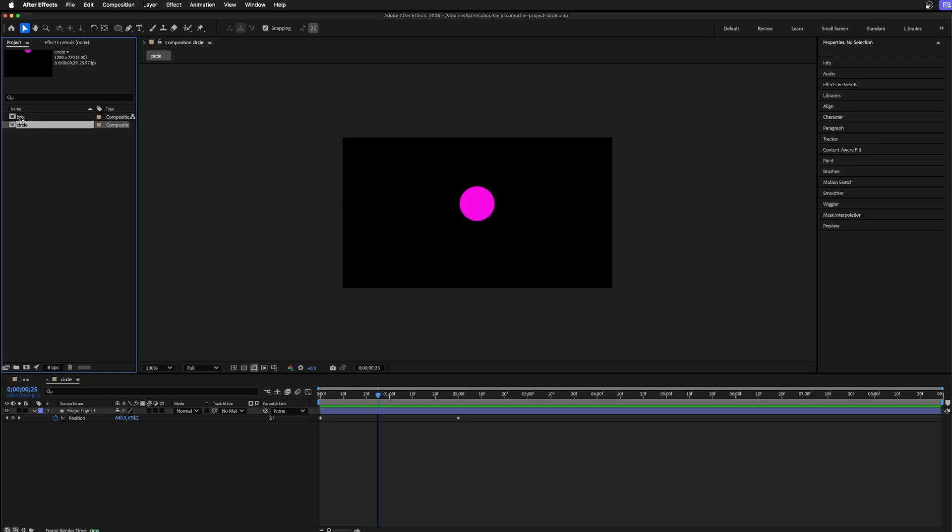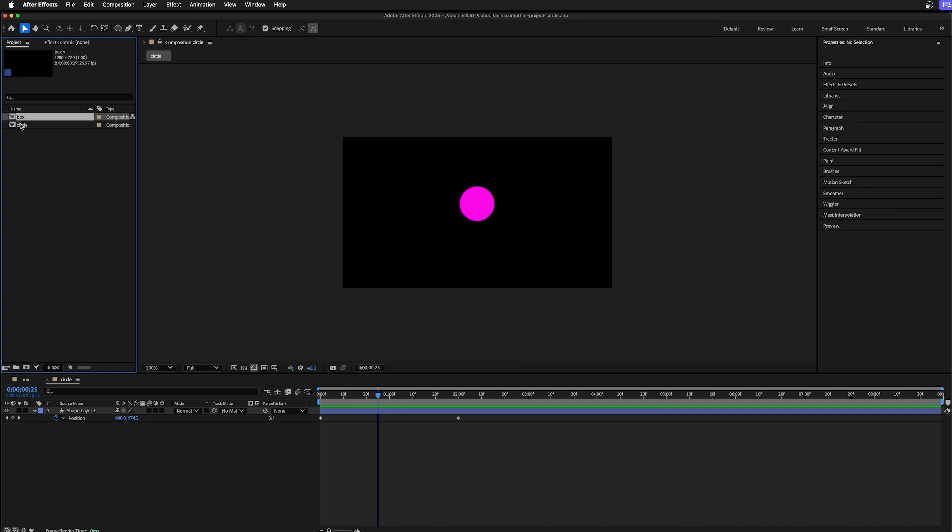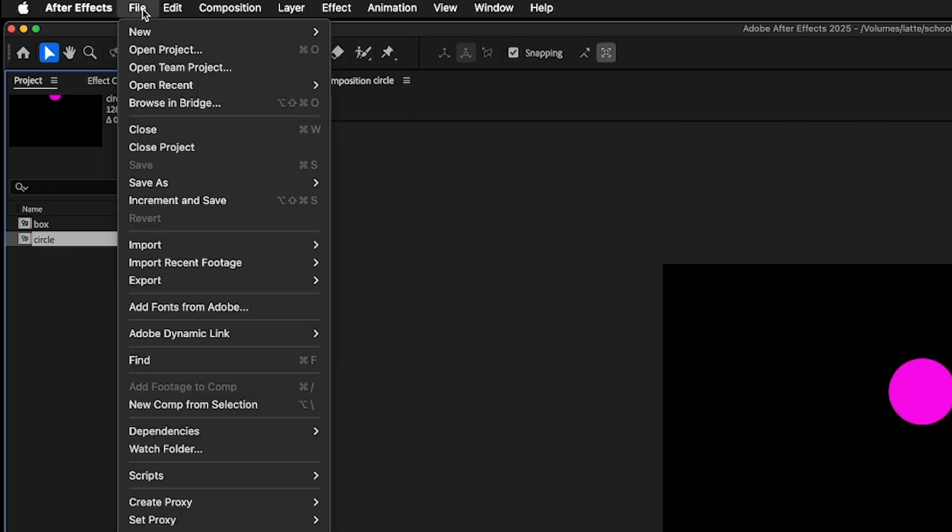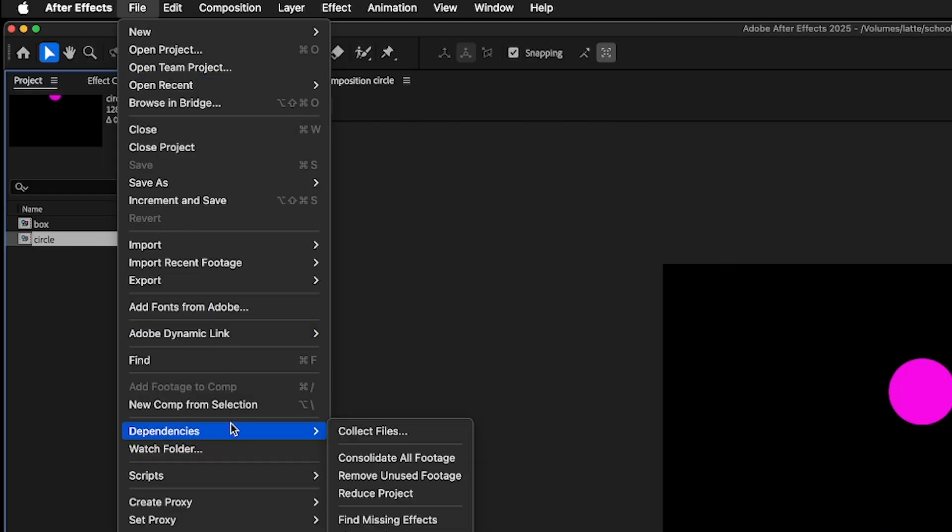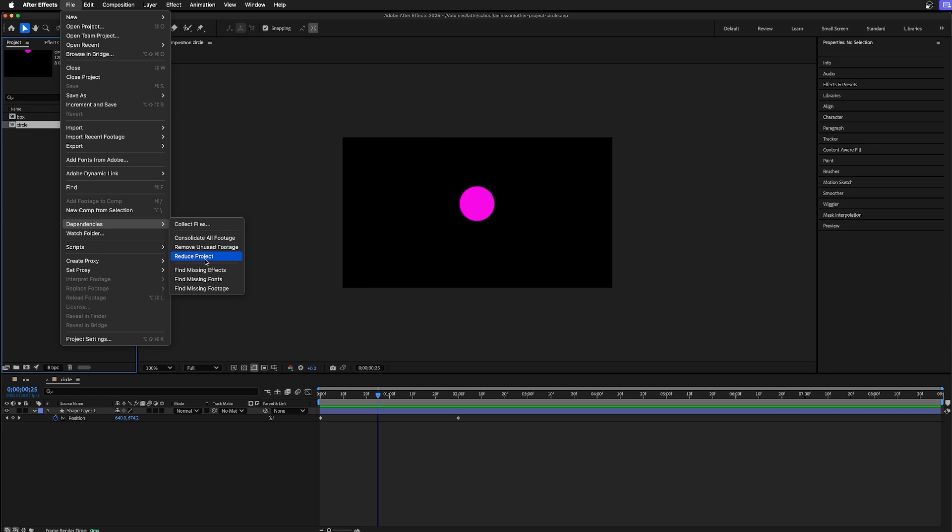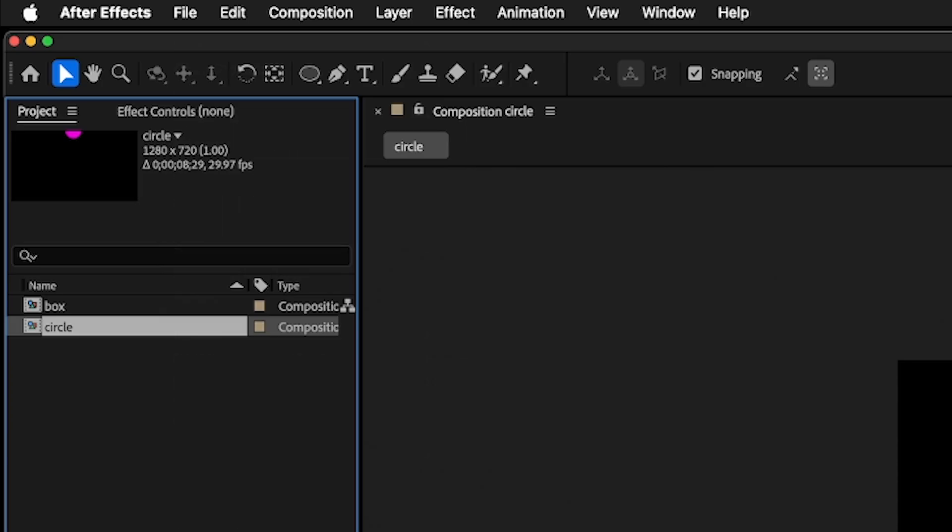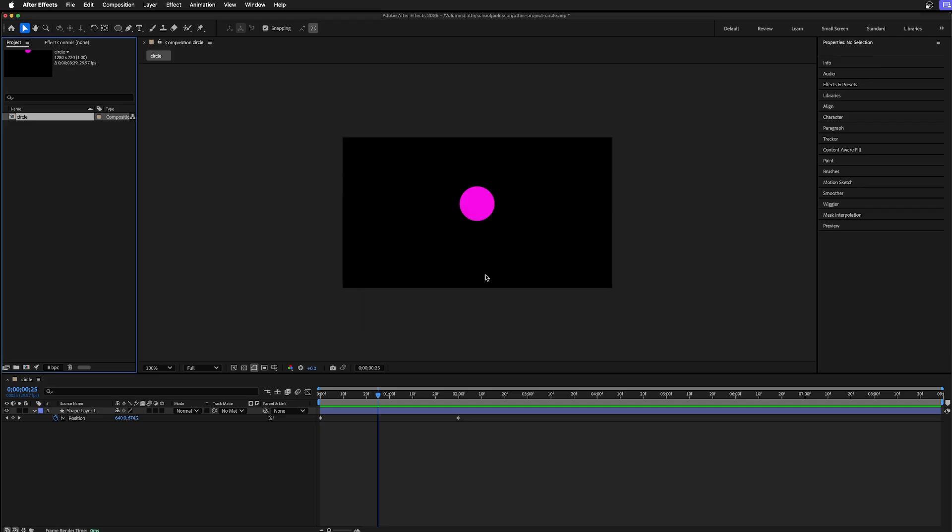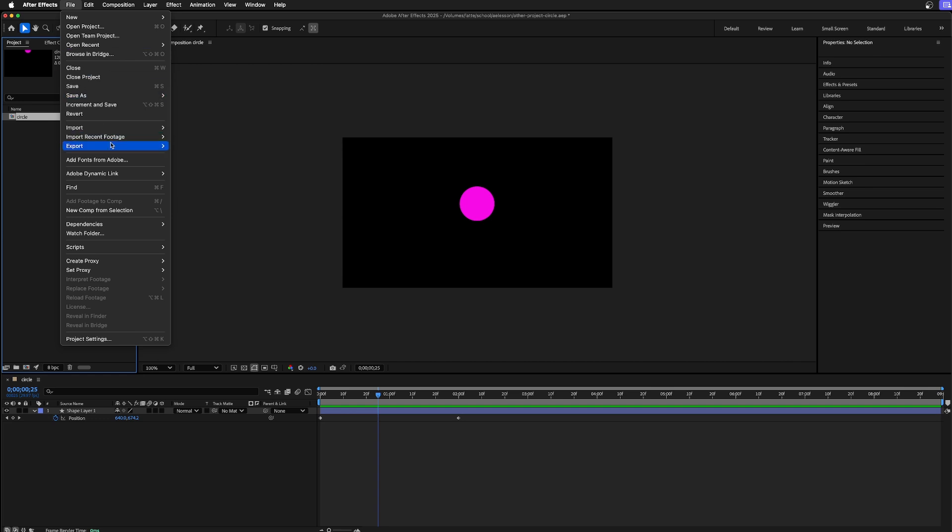Sure, you could click on box and delete it, maybe there's other dependencies. So selecting circle, File, Dependencies, and select Reduce Project. And now only the circle is left. You could just save this and import it.